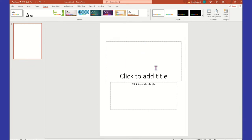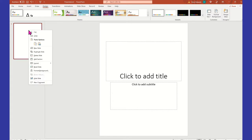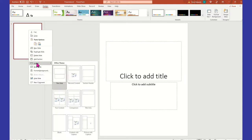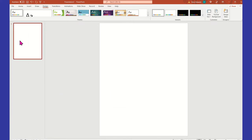Now we want to get rid of the 'Click to Add Subtitle', but we're not going to click it and delete it. What we're going to do is go back to the slide on the left, right-click and say Layout, then come down to where it says Blank — that's going to give you a blank slide in PowerPoint.